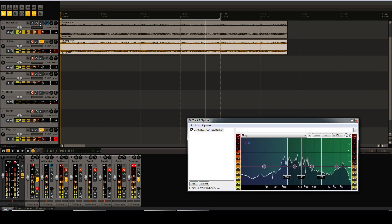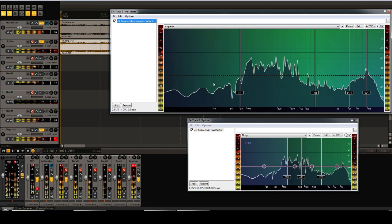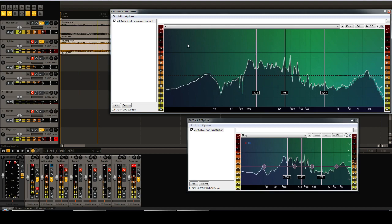However, there is a solution to this: applying the same phase distortion as the IIR filter applies. For this, we have a plugin called Phase Matcher. If we add this to the track and set the frequencies to be the same as in the band splitter—I made a preset for this—then once again we get a perfect null.